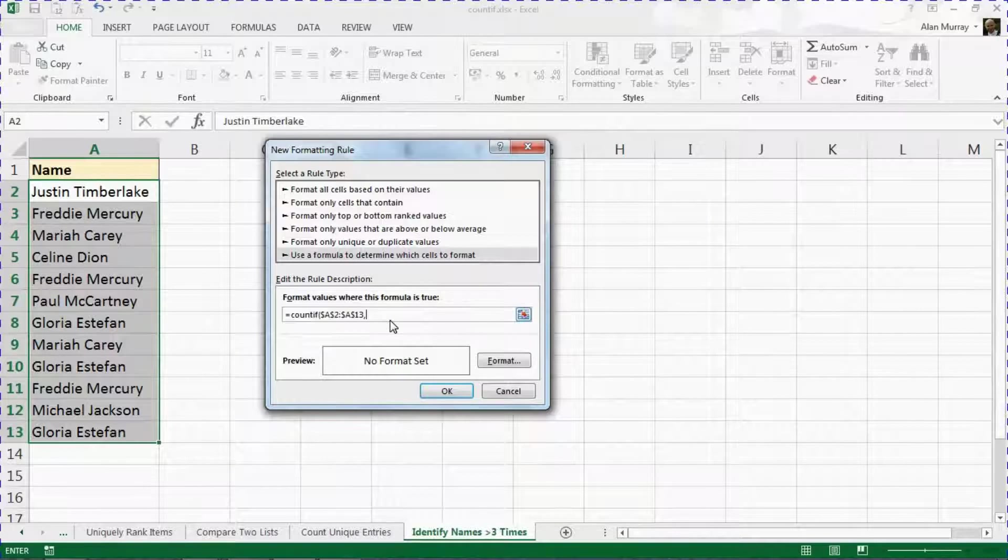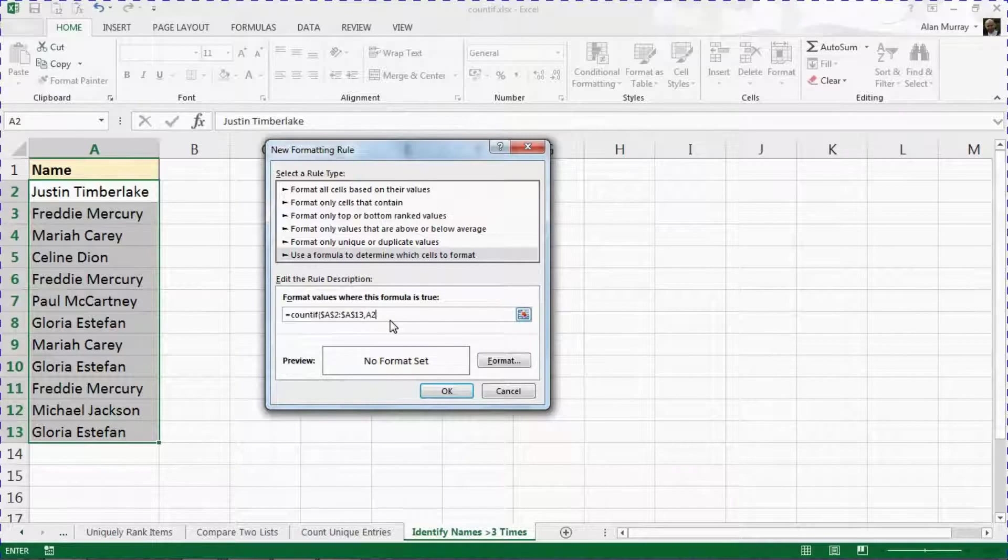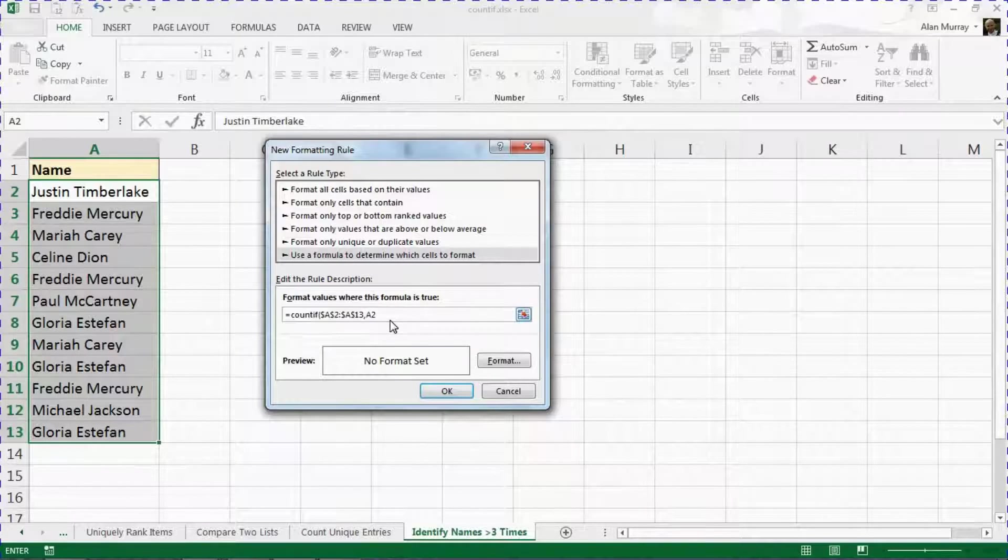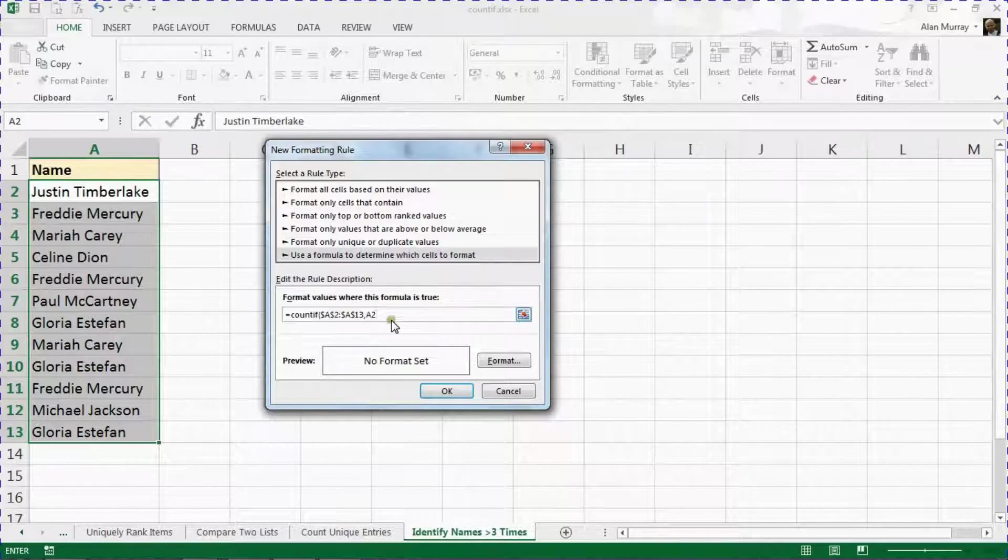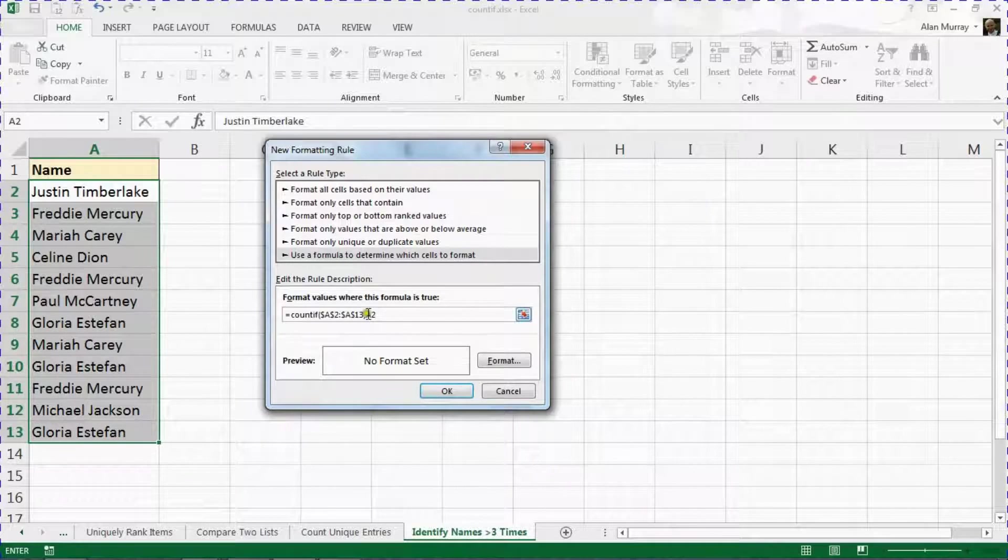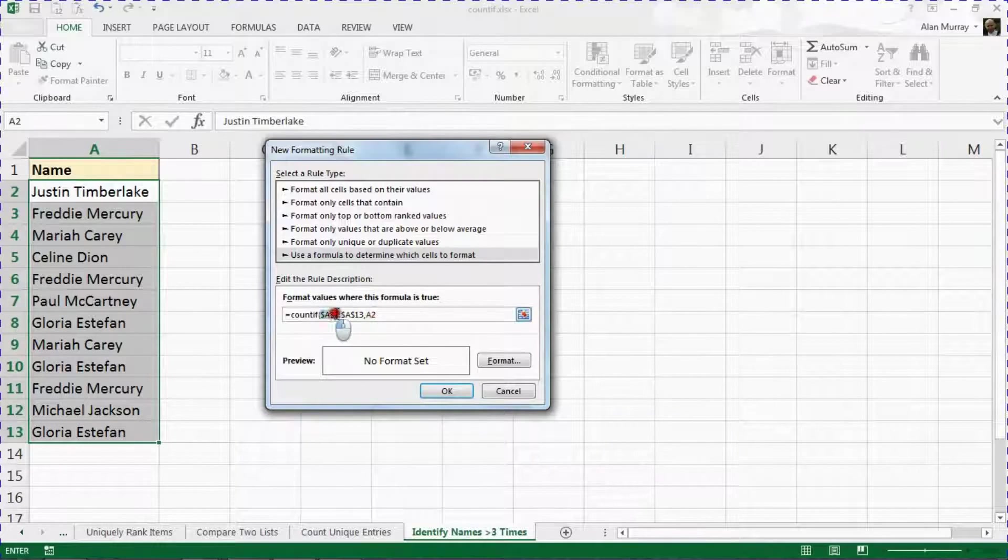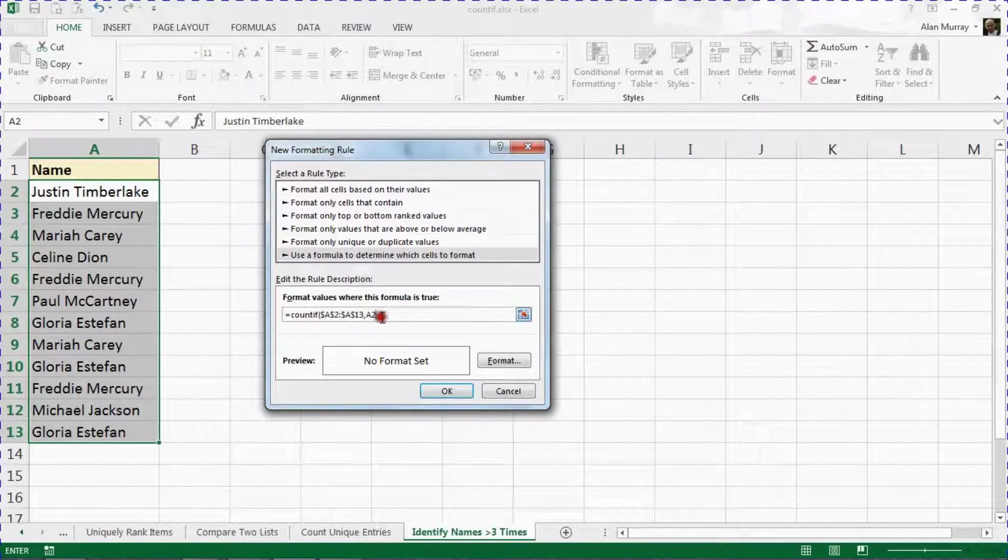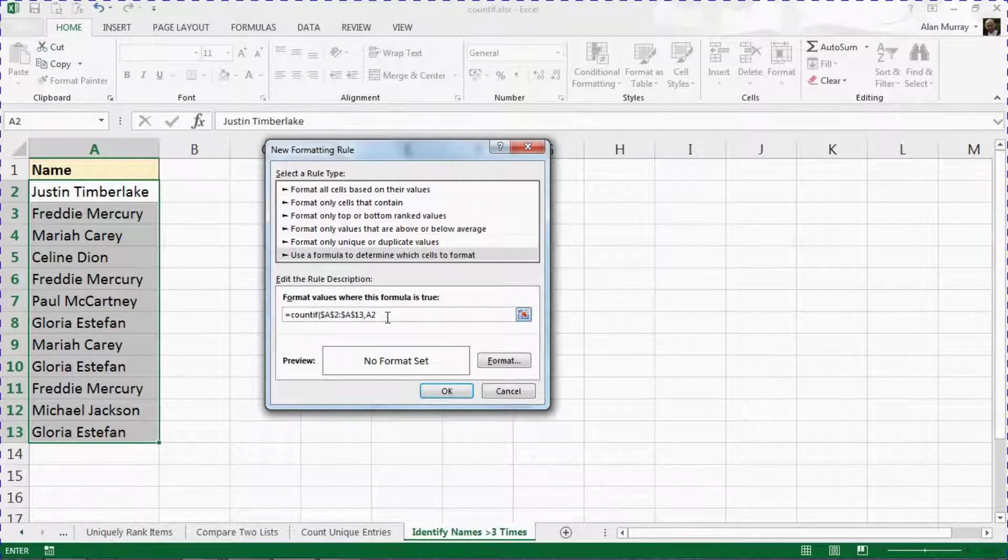I'll test in A2, the name of the first individual. But I'll keep that reference relative as opposed to this fixed or absolute reference, so they will move and check every name in turn.